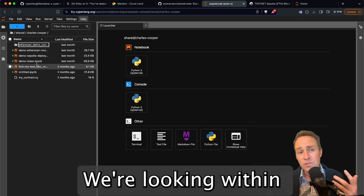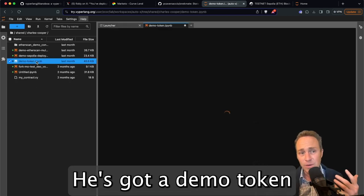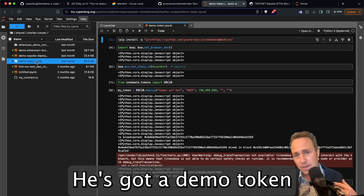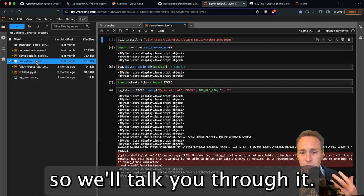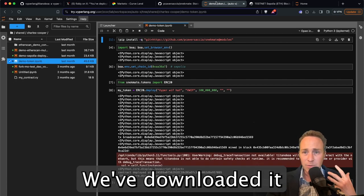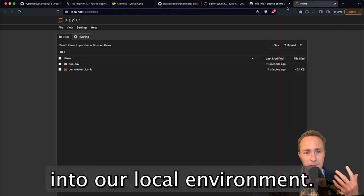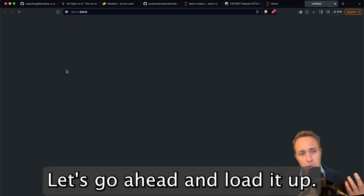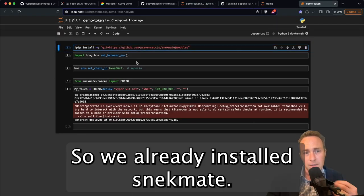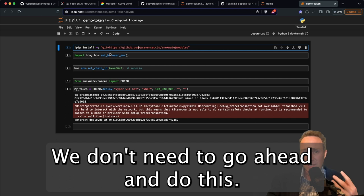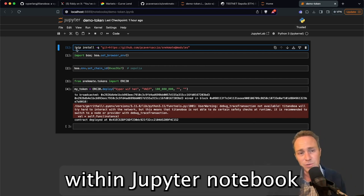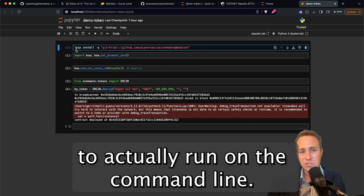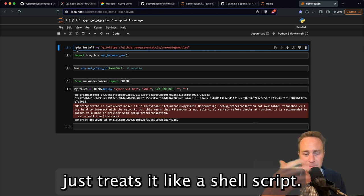We're looking within Charles Cooper's folder. He's got a demo token and this just launches a meme coin. So we'll talk you through it and we've downloaded it into our local environment. Let's go ahead and load it up. So we already installed Snekmate. We don't need to go ahead and do this. This is just the syntax used within Jupyter Notebook to actually run on the command line. You can see the exclamation point at the beginning just treats it like a shell script.